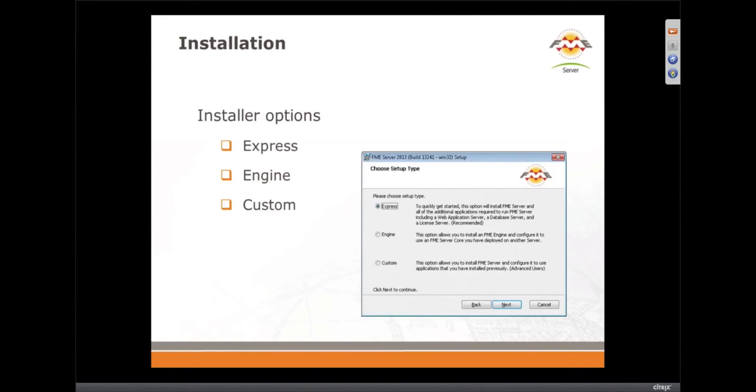So if I start with an express install and I want to add an engine later, I can add the engine later. Yeah, you can. Excellent.